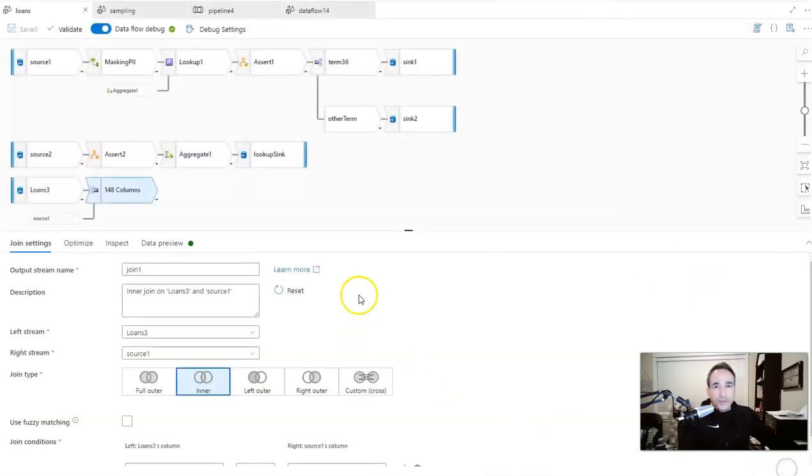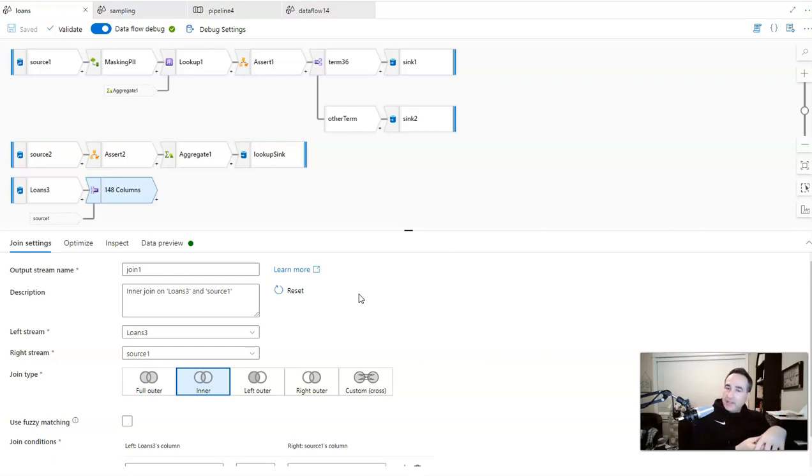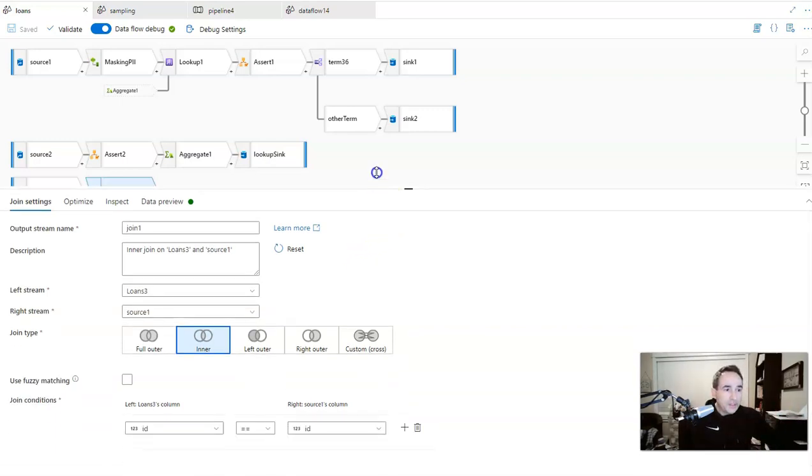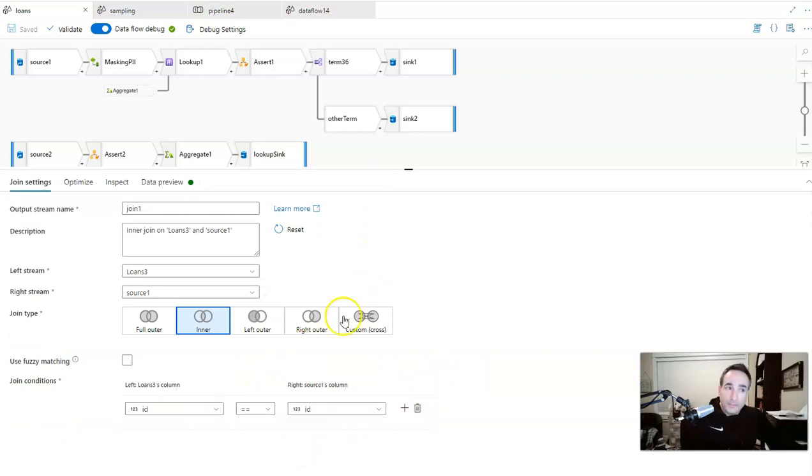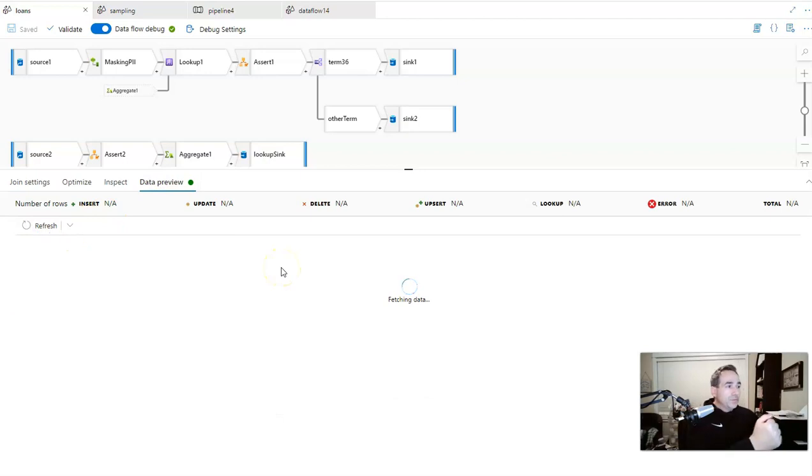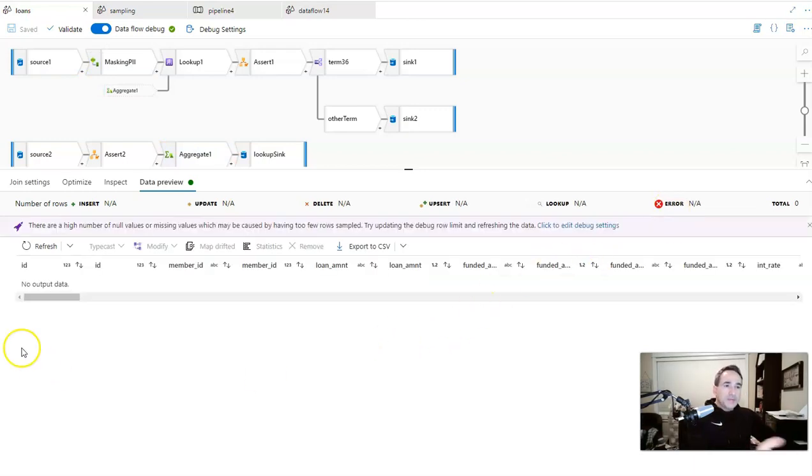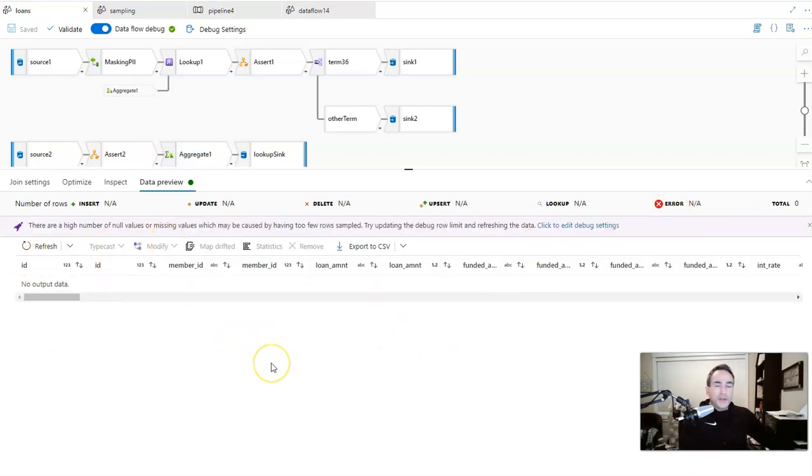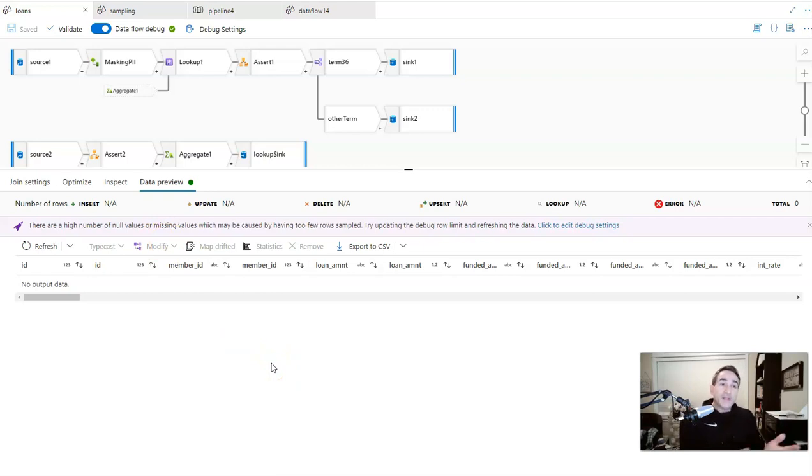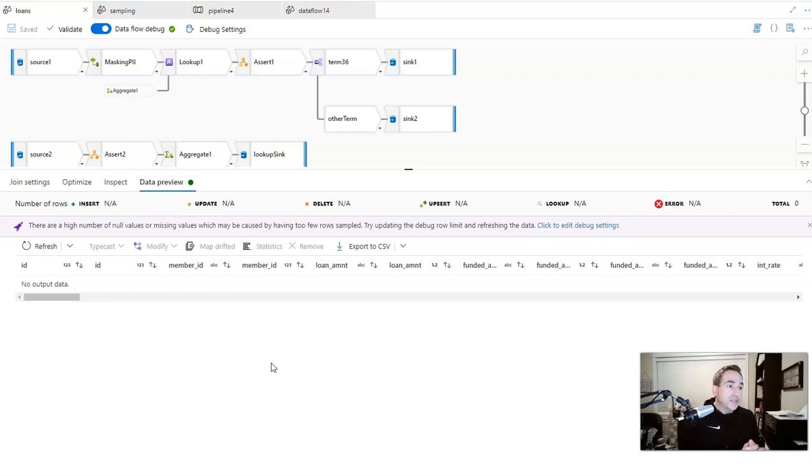And remember, the debug settings, because we are working with a sample of data for debugging and for previewing data, is set to a thousand. When you're testing your joins, what you may run into is that you don't see matches because Data Factory is unable to sample the entire data set. So if you're matching on keys, which I'm doing here, I'm matching on a key of ID, the result may not be returned. And what you end up with, I'll show you here in a second, when you are refreshing the preview data for your join, what you may end up seeing is a result like this, where Data Factory comes back with no matches, even though I know there are matches in these data sets.